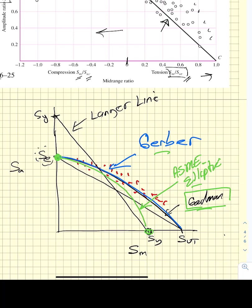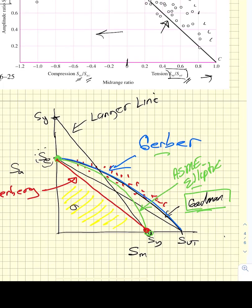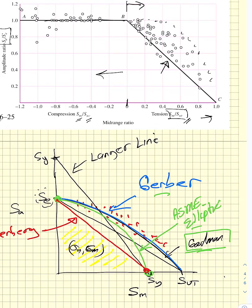There's also the Soderbergh line, which connects the endurance limit to the yield strength — even more conservative than Goodman. Different factors of safety are associated with operating below any one of these lines. Any pair (sigma_a, sigma_m) — or (s_a, s_m) — below a line means you'll last forever and won't exceed the endurance strength. You need equations describing these lines and their corresponding factors of safety.